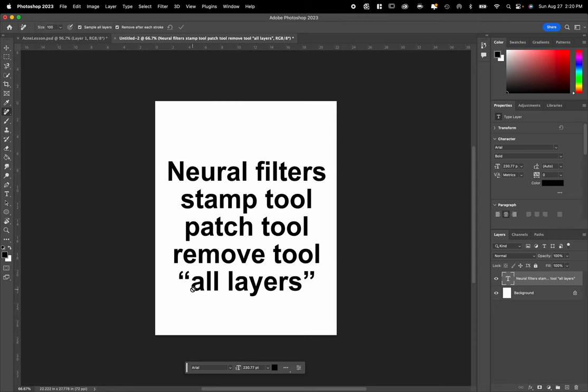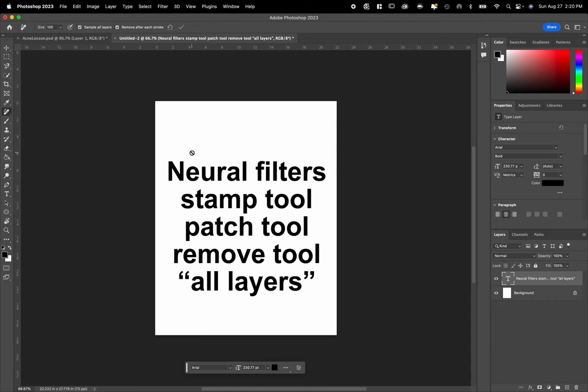This video is made for a high school photography class, and we are in Photoshop 2023. Since about 2021, they've added a lot of new features to Photoshop, and so this video is pretty current to now, which is 2023.